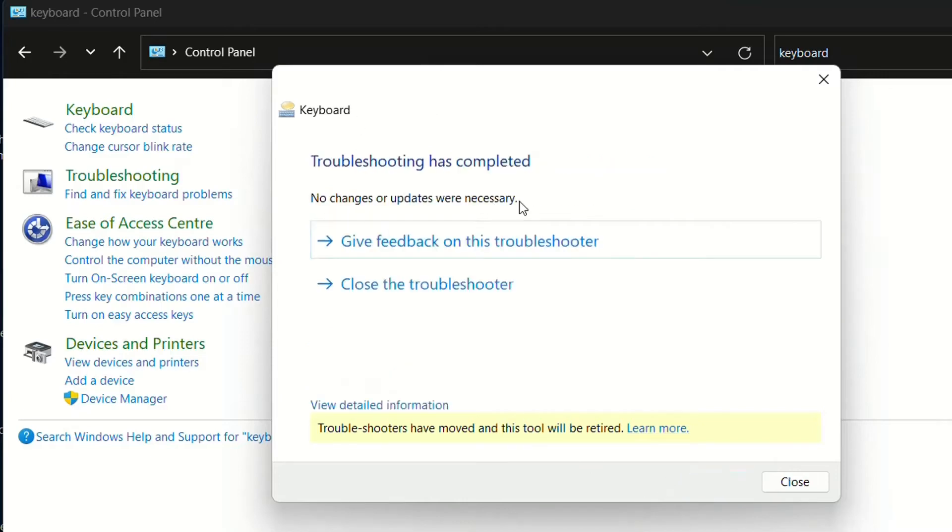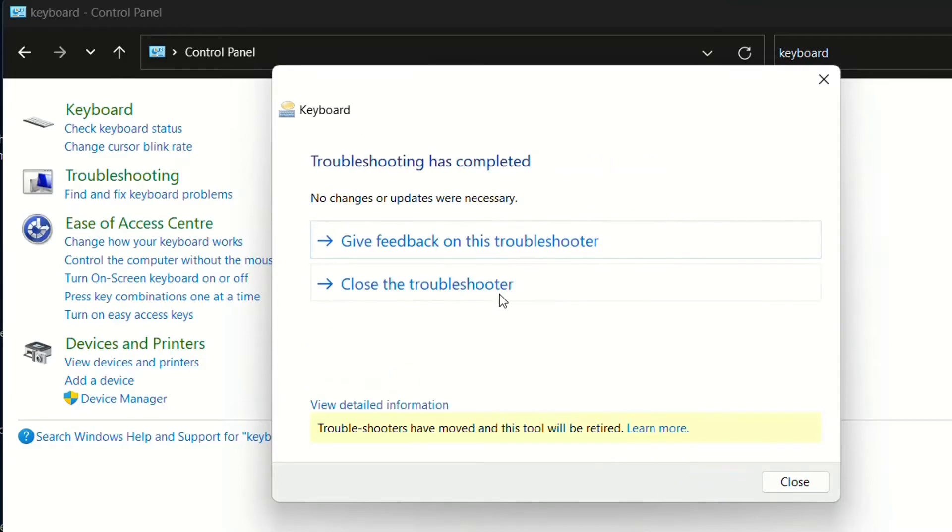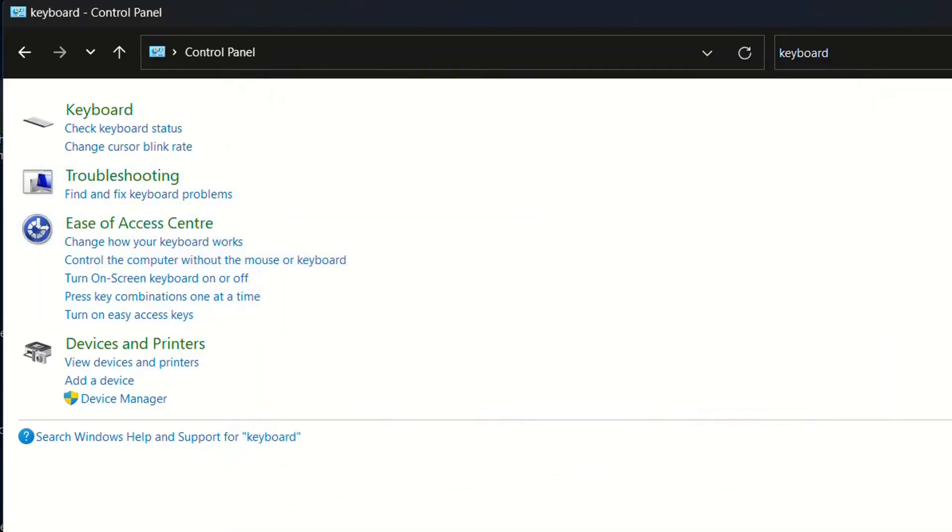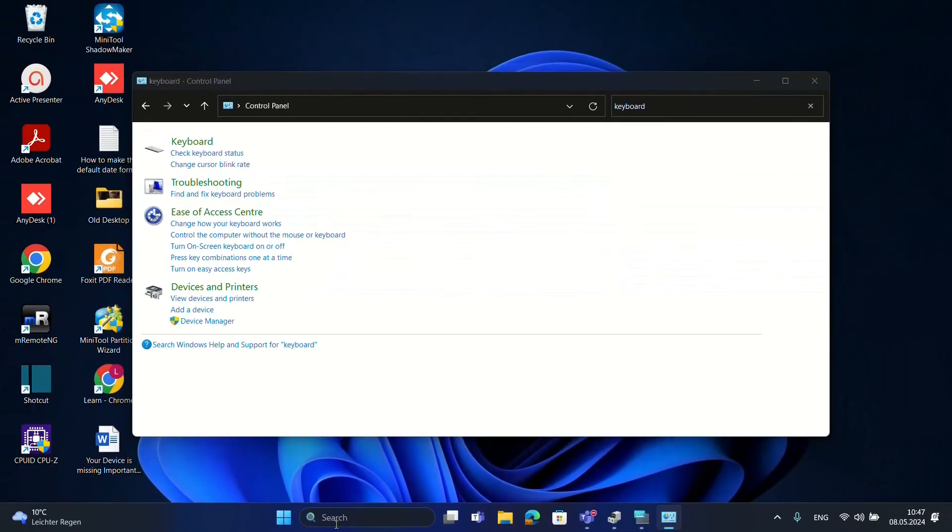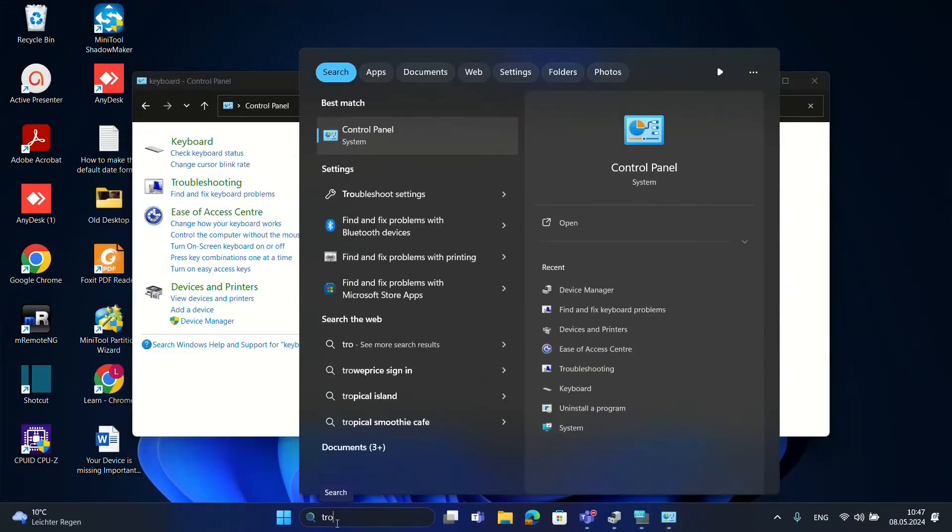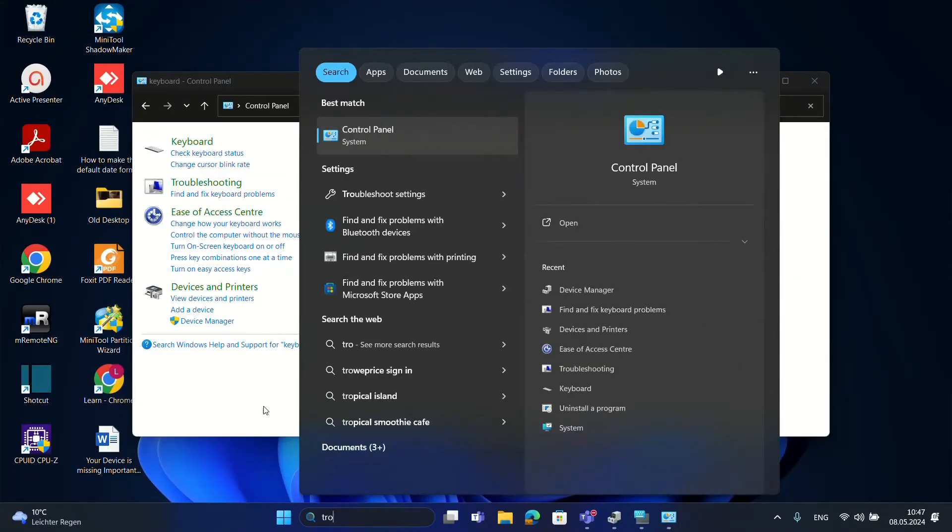Then it will try to see if there are any issues. In my case it's not showing anything and most probably will not show anything in your case either. Troubleshooting doesn't really work so much but sometimes it's worth trying. You open the troubleshooting from the Control Panel or you just search here troubleshoot keyboard, then you'll be able to open the troubleshooting for the keyboard.